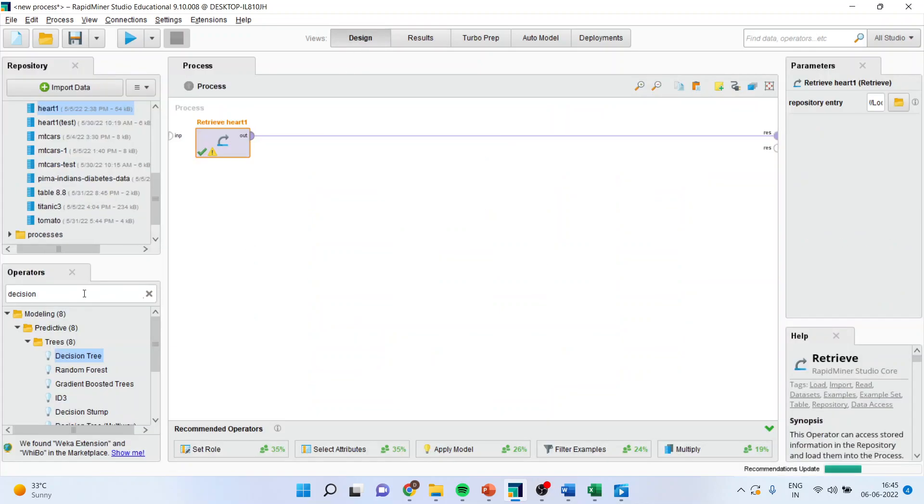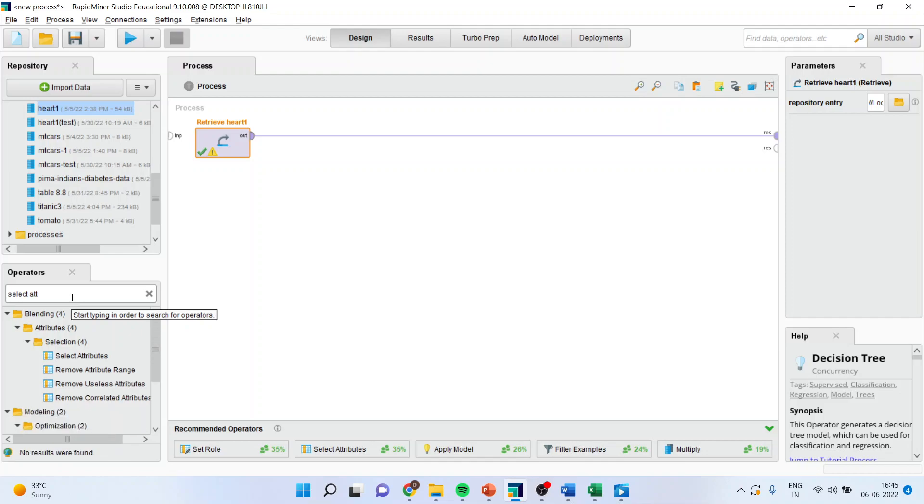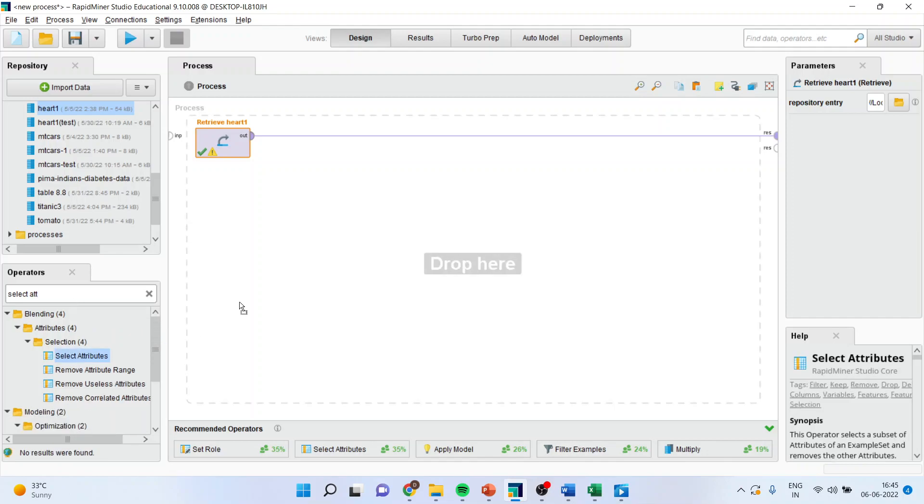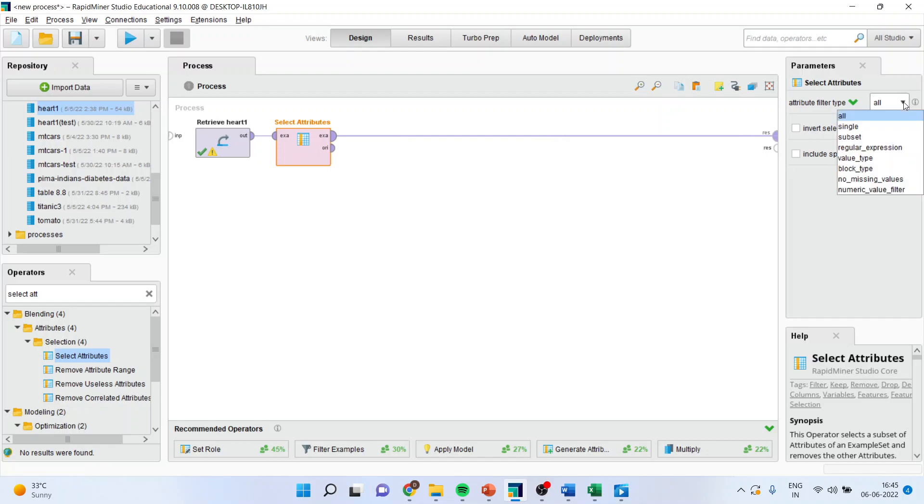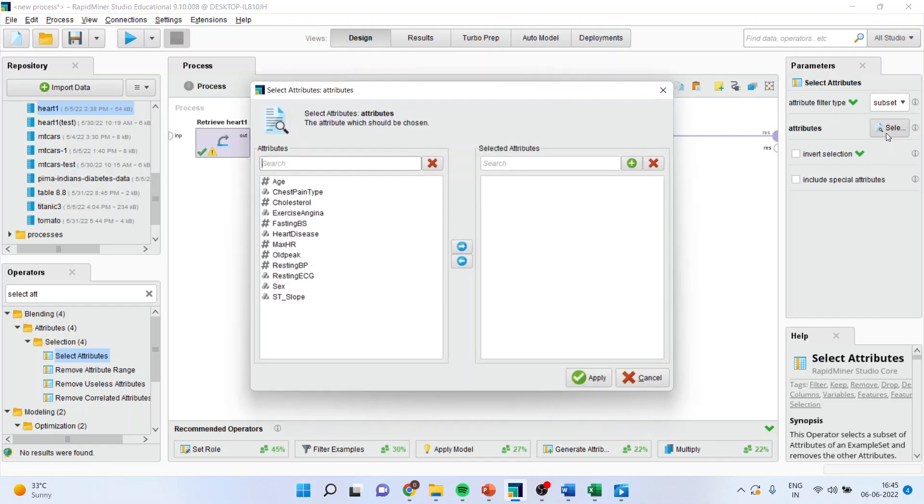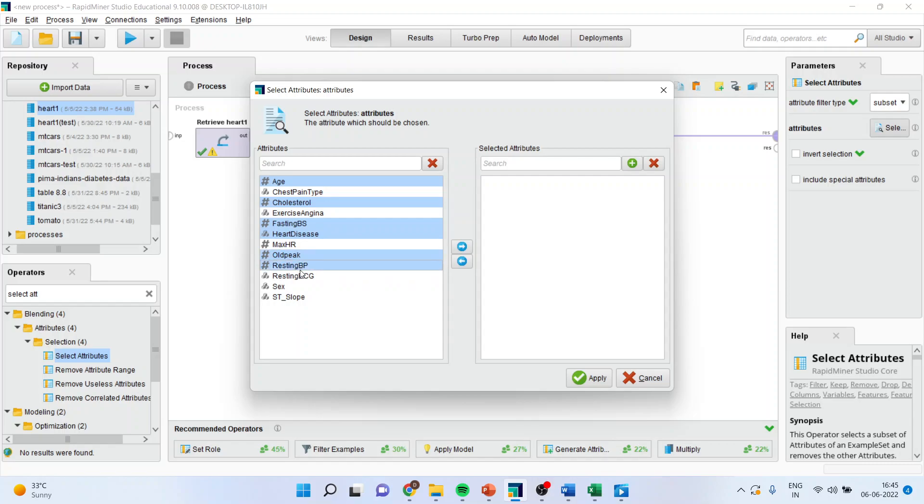First of all we will have to use the operator which is select attributes. We will simply drag and drop it here. Activate the operator. Go in sub setting for it. Select it. Now select those attributes which are matter of our interest. Age, cholesterol, fasting blood sugar, heart disease, old peak, resting blood pressure and gender.